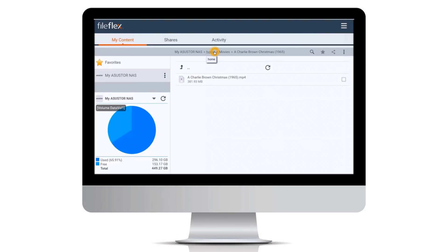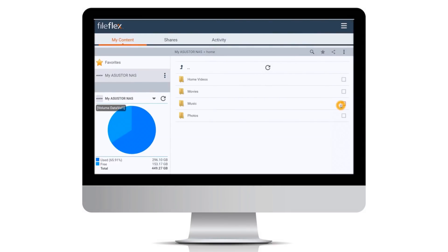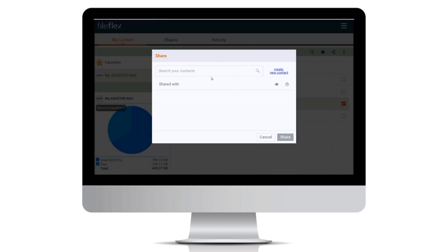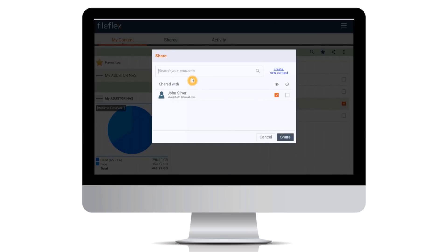By the way, if we wanted to share any of our music, movies, or videos, we would just select the file or folder to share, click the share icon, type the contact to share with, set the sharing options to be either view only or downloadable, then click share.